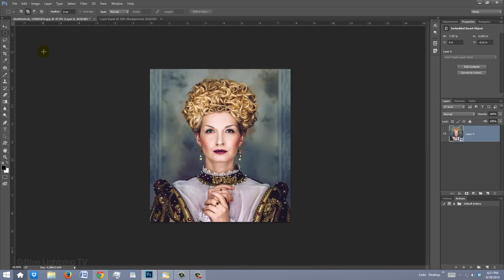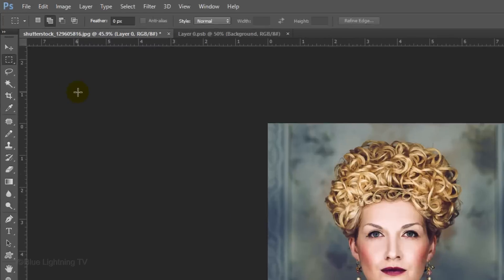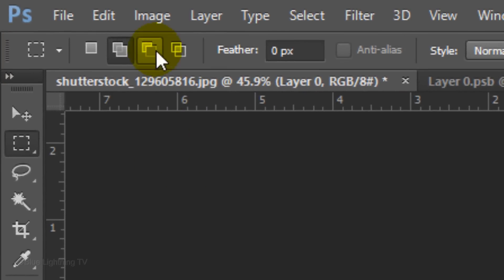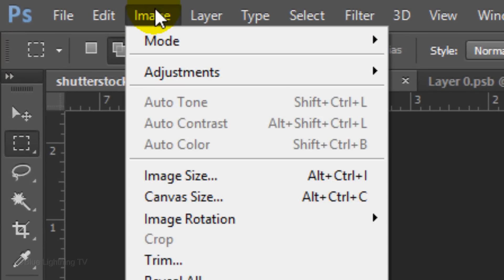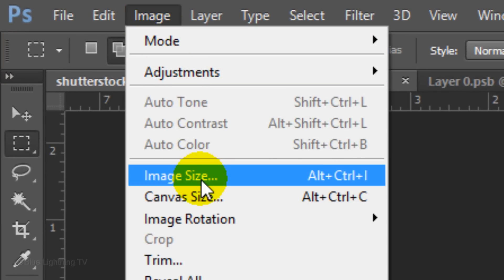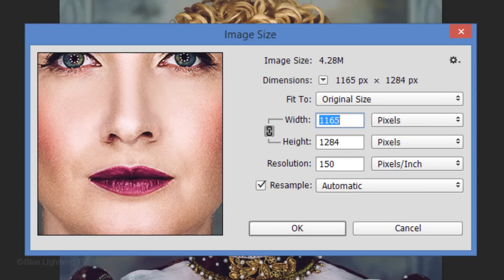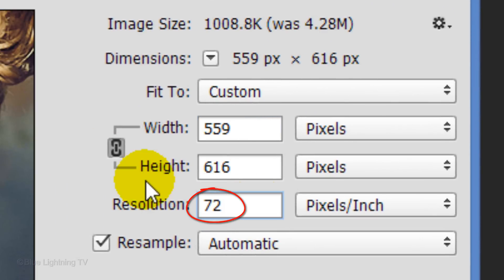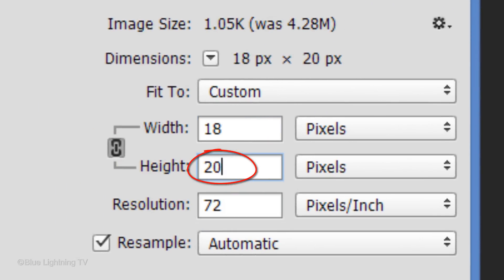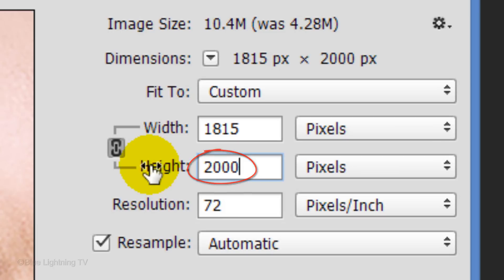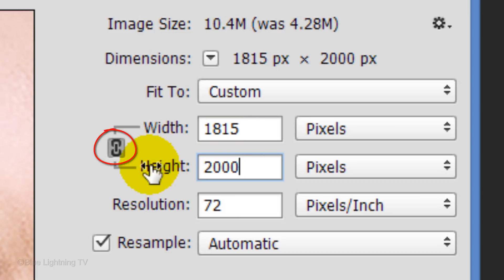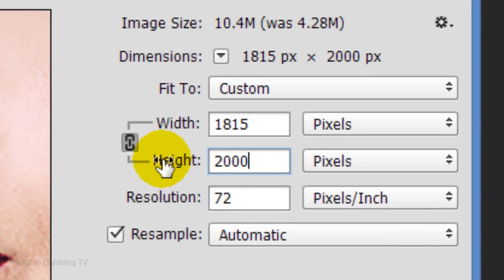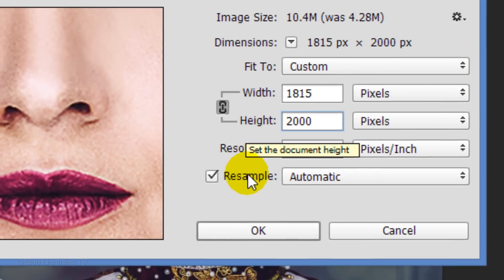To get the best results, we need to adjust the size and resolution of the image. Go to Image and Image Size. Make its resolution 72 pixels per inch and its height 2,000 pixels. The width will automatically default to another amount, since it's linked to the height. Then, click OK.